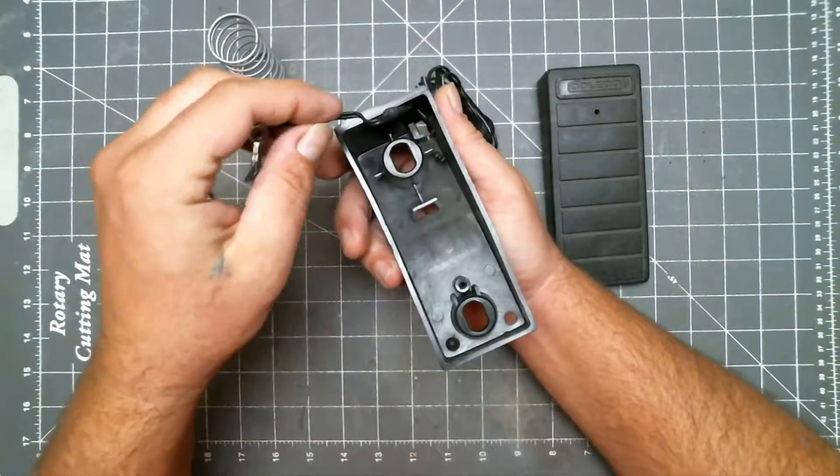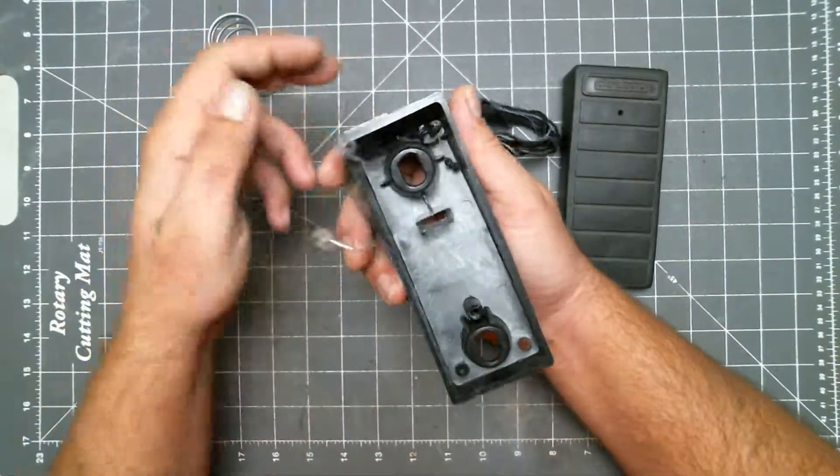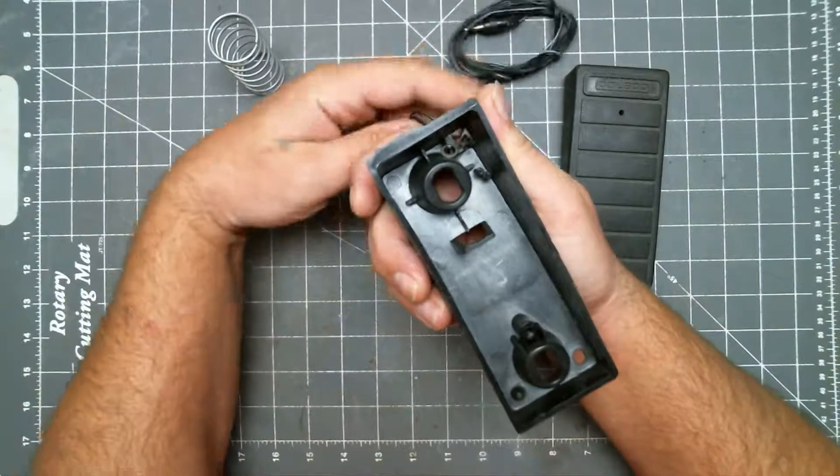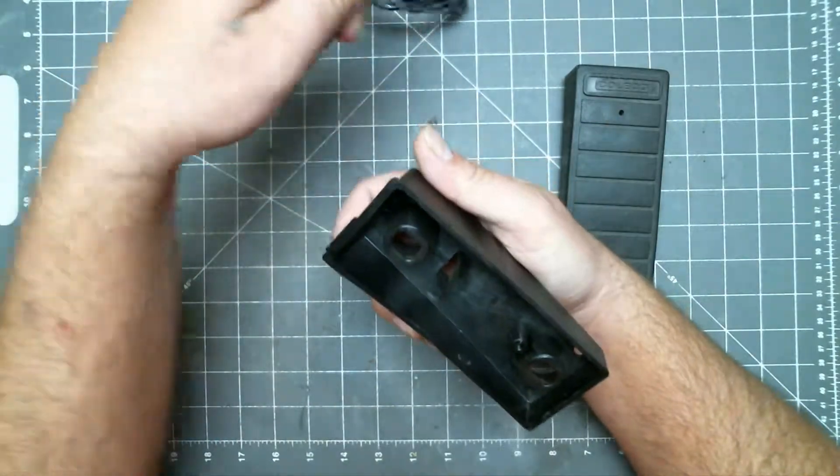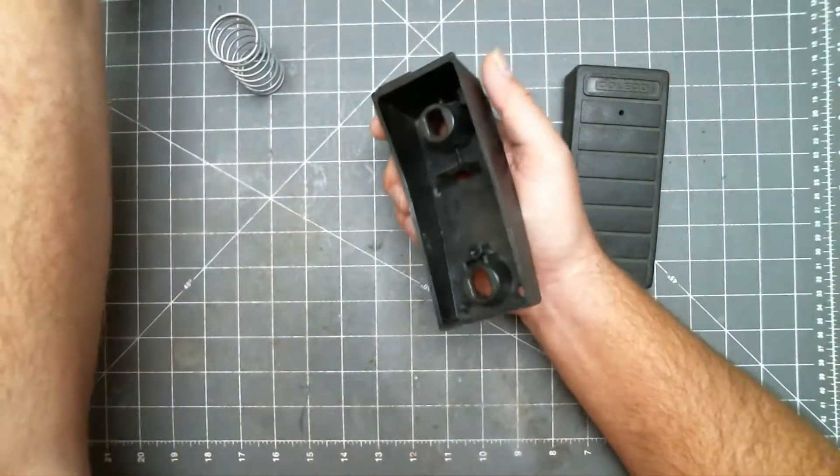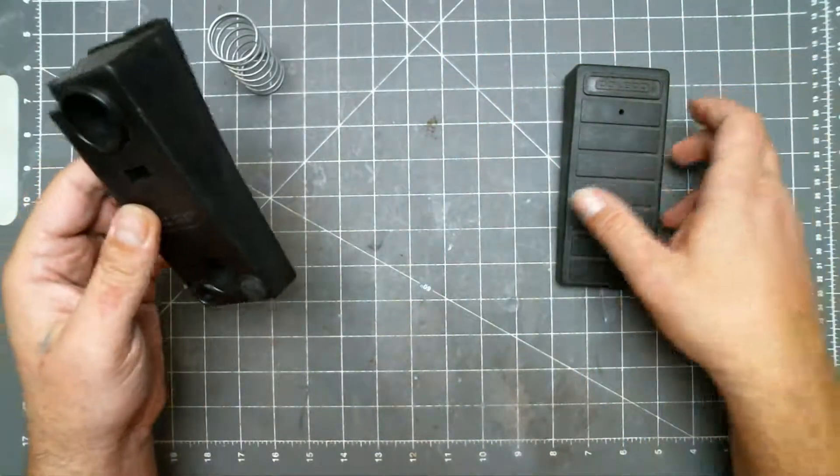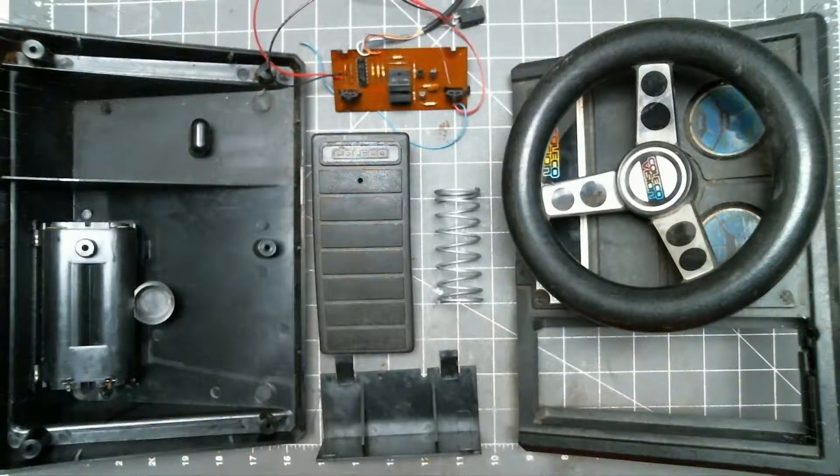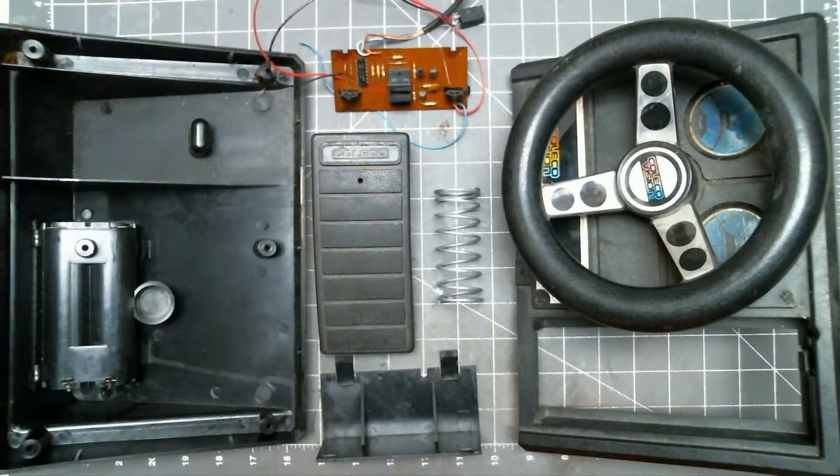Once it's free, you can pull it out the bottom. And that's it. Now you can thoroughly clean or repair your ColecoVision steering wheel. Thanks for watching.